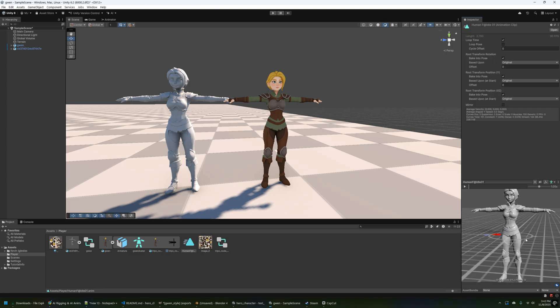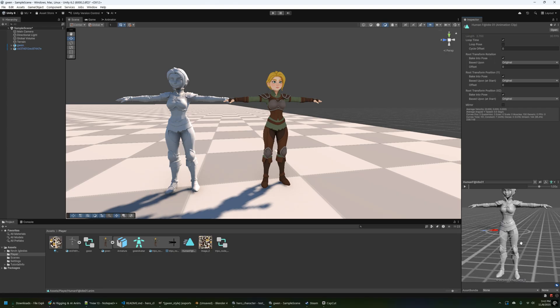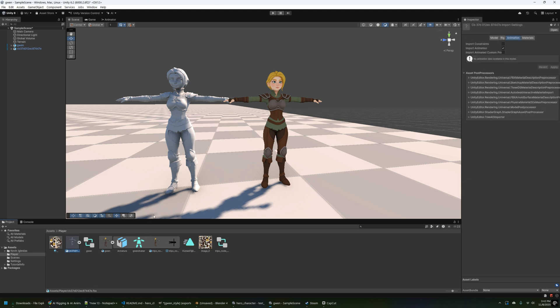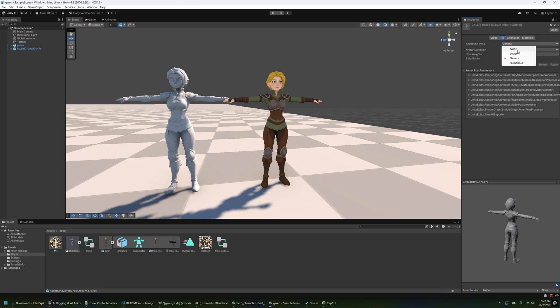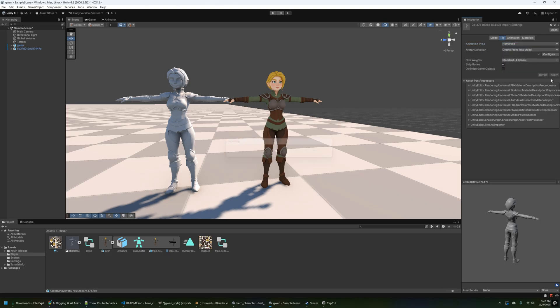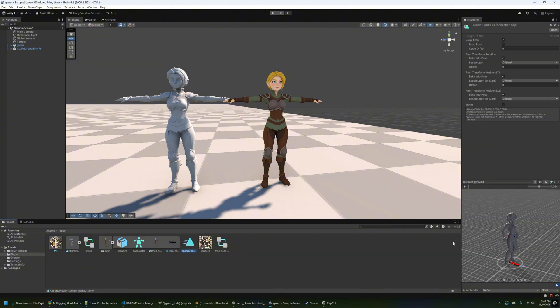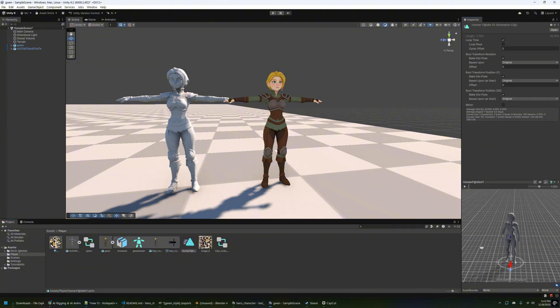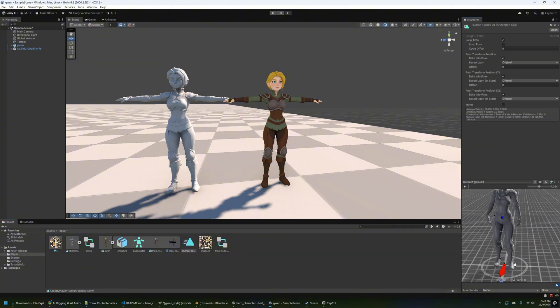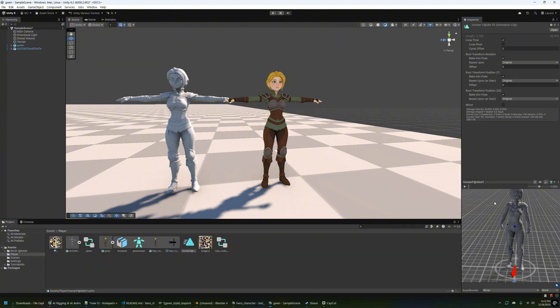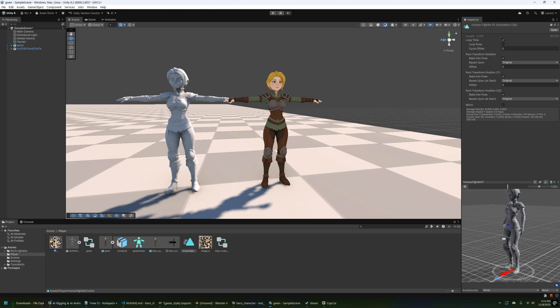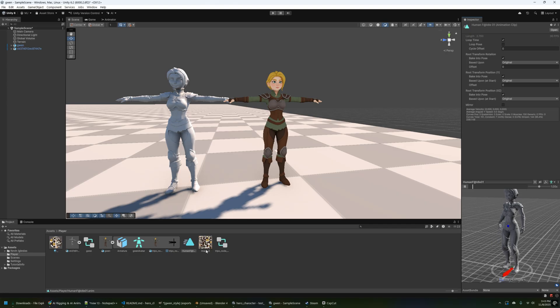We forgot to do something. We need to select the object or the model and then change the animation type to humanoid. So go ahead and click that. And then let's take another look here. This is definitely looking a lot better than V1. I don't see any major defects just on the idle animation here. It doesn't look too bad at all, actually.